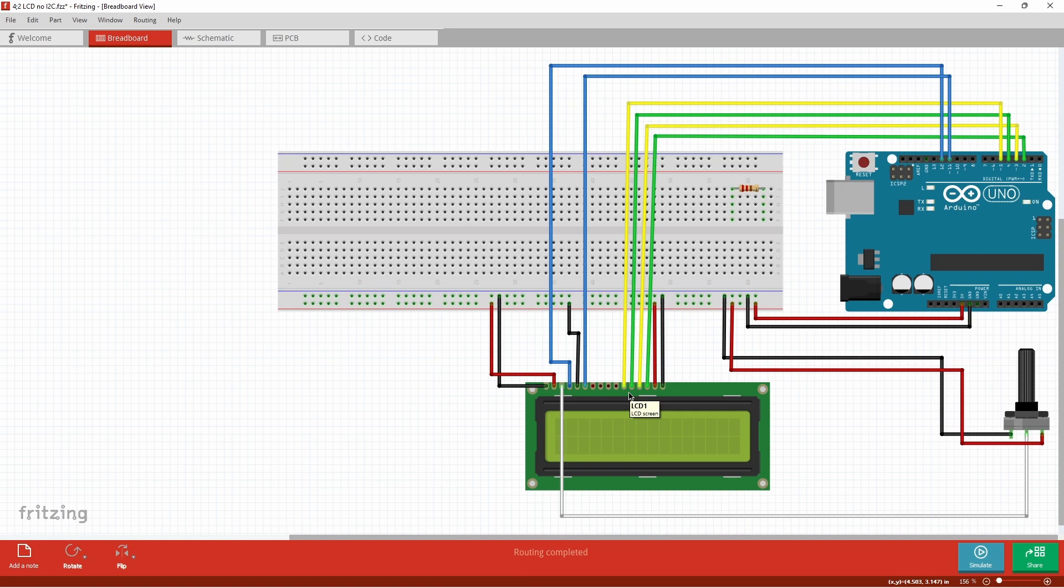Now pin 15 and 16 are dedicated for the backlight and controlling it. The pin 15 you have to supply a voltage towards that pin so it has to be connected to the hot wire and the cathode has to be grounded.